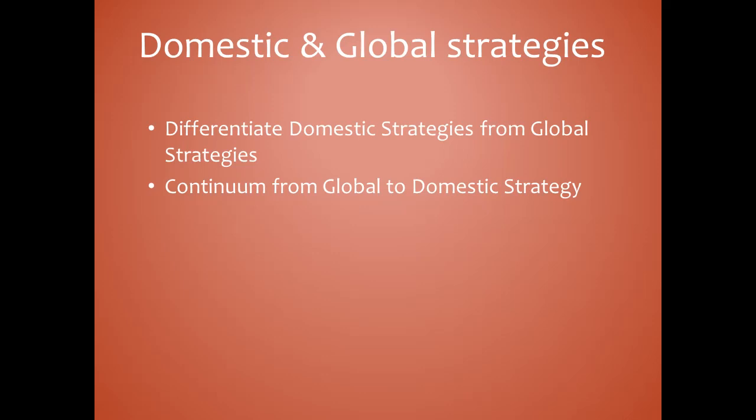The continuum from global to domestic strategy: even business units in the same industry usually offer very different products or services in a domestic strategy. In contrast, business units in a corporation following a purely global strategy sell very similar products or services. In a domestic strategy, each country's business unit will comprise as much of the value chain as feasible, while firms following a pure global strategy serve various markets from centralized facilities, limiting replication of the value chain.